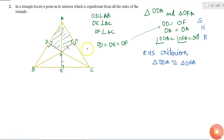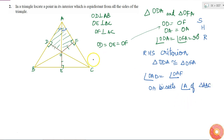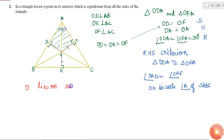If these two triangles are congruent, then the corresponding angles will be equal. That is, angle OAD is equal to angle OAF. This means that OA is the angle bisector of angle A — OA bisects angle A of triangle ABC. The angle A is divided into two equal parts by the line OA. Therefore, O lies on the angle bisector of angle A.